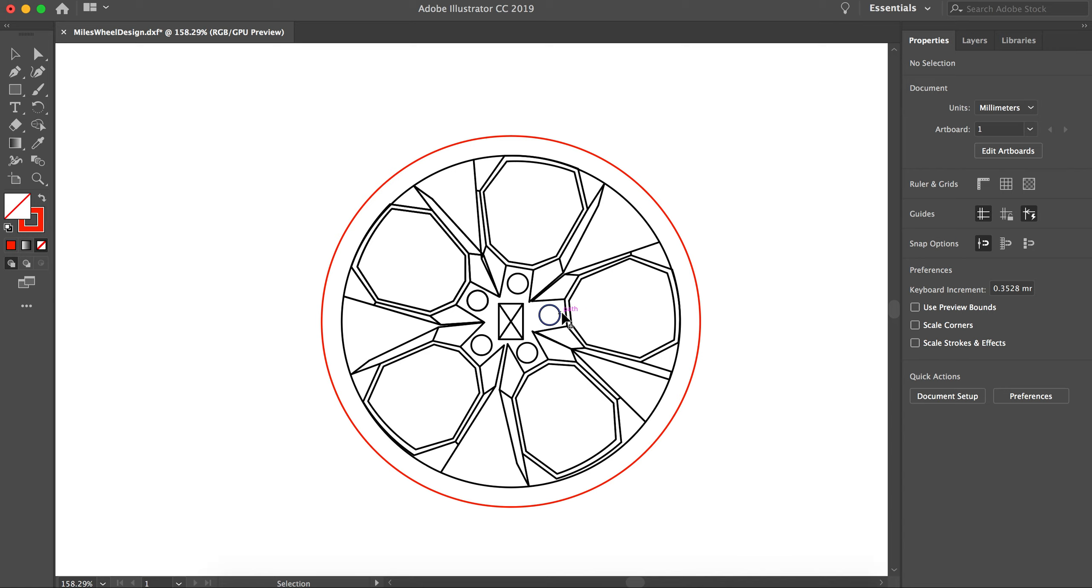And so these circles are actually just aesthetic. I just did them because I want them. And then this rectangle is the attachment to the motor. So if you do not have this rectangle in the center, you need to go back to Fusion 360 and do it so that your wheels can actually attach to a motor.